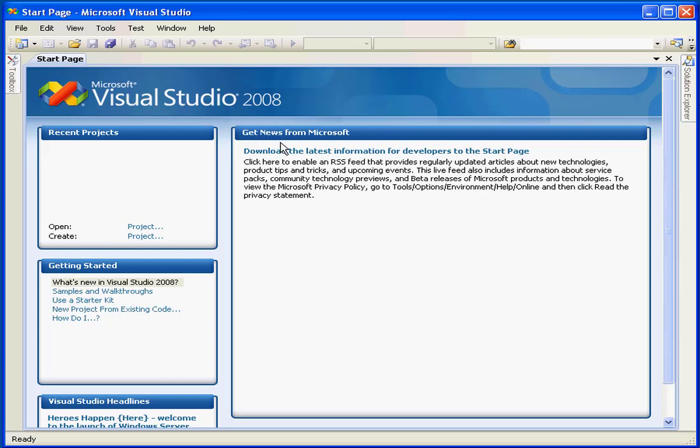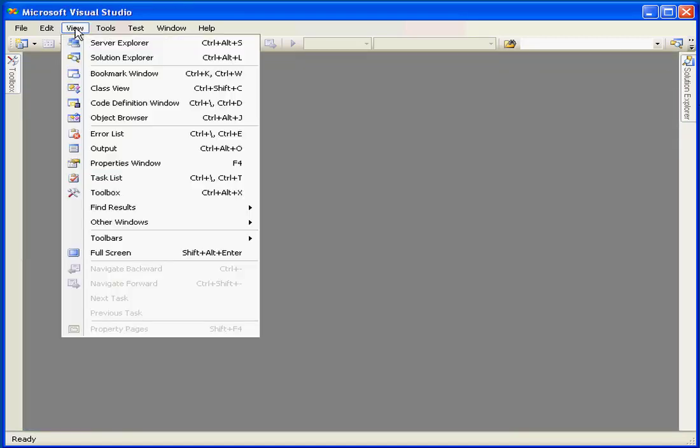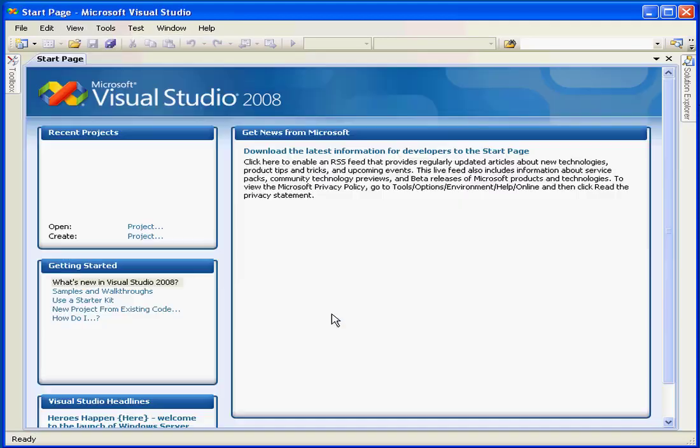Click in this panel to obtain the latest developer information from Microsoft. This panel lists our recent projects. We would click here to open or create a project. Below is the Getting Started panel for newcomers to Visual Studio. If you don't see the Start page, select View from the main menu, then Other Windows, and release your mouse over Start page.